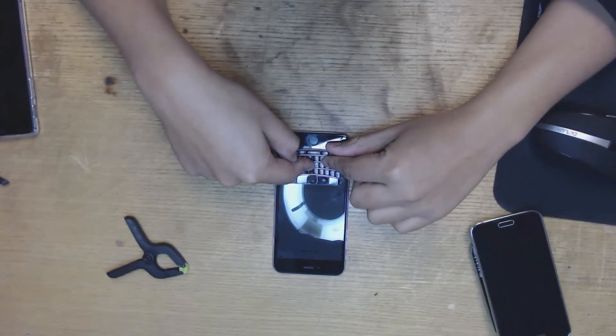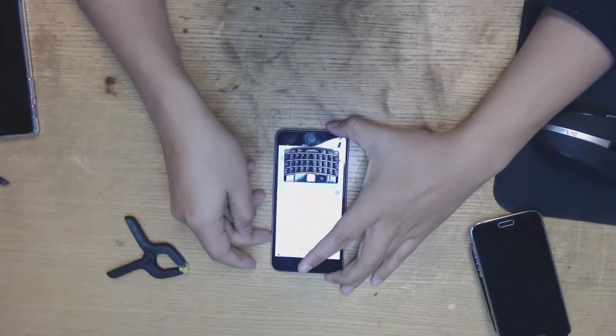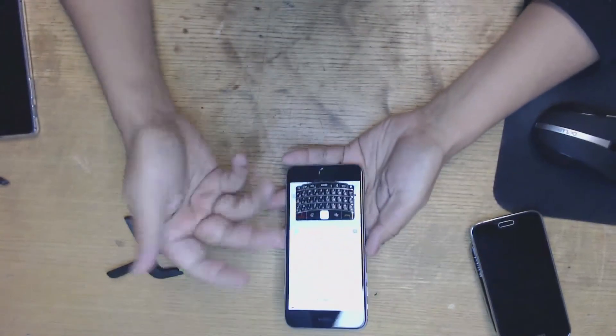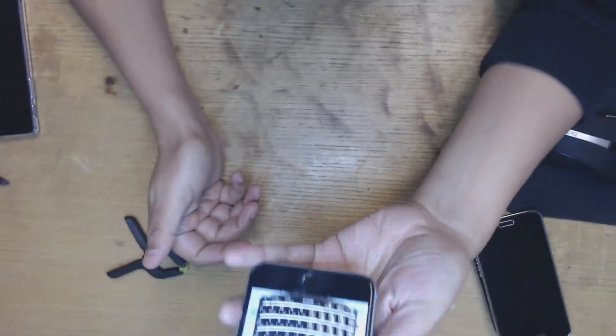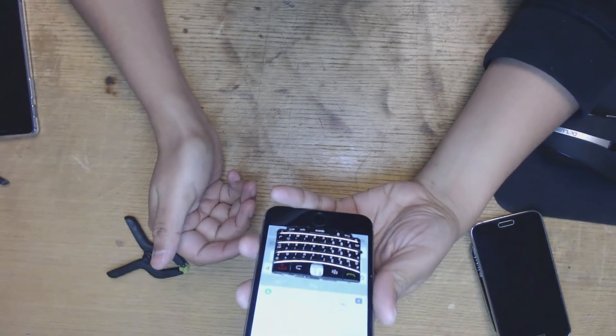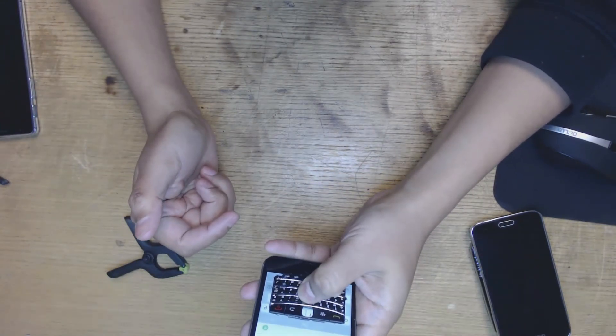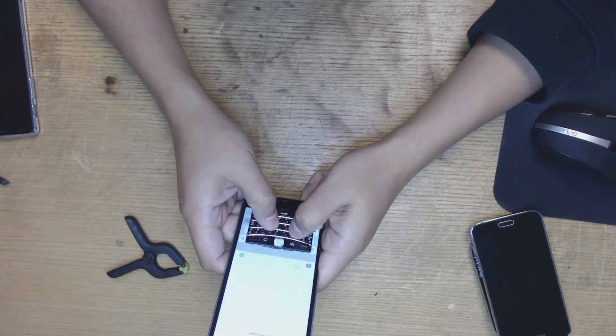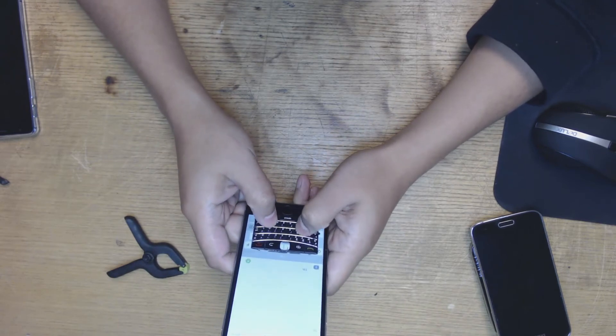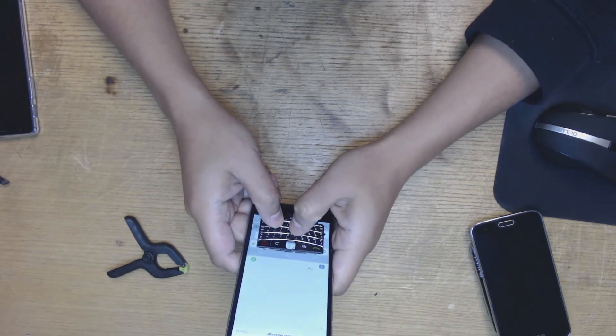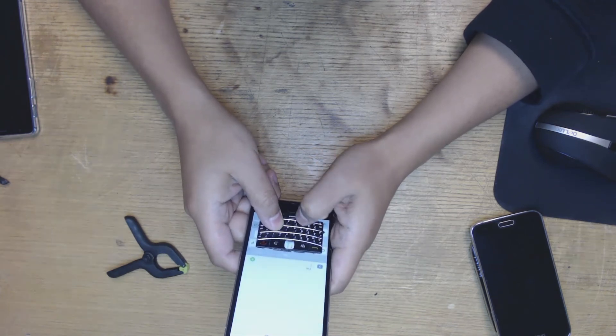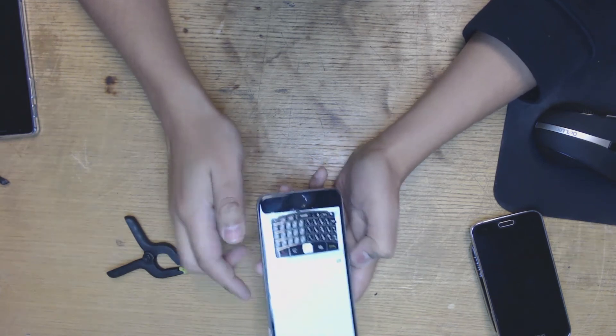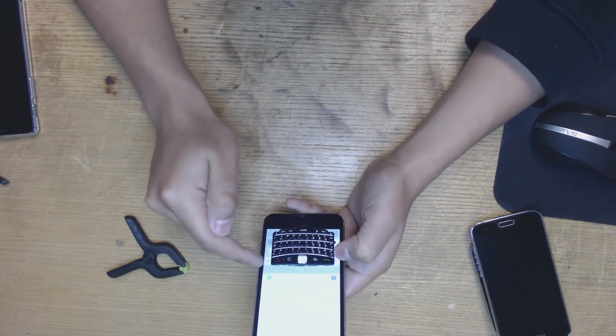As you can see here, we have now installed a keyboard. Now you're going to have to download the app. It's called Bold 9700 Keyboard on My 6 Plus App, and it will map the keys to the key so the P will map to the P.